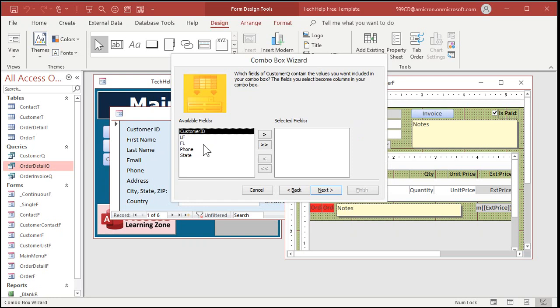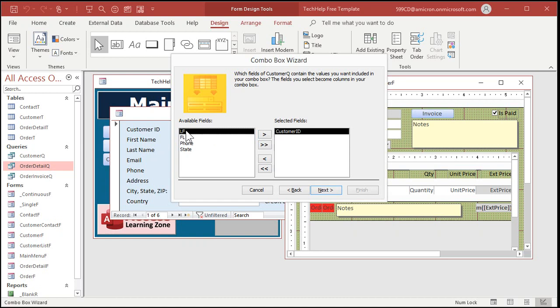Now, these are the fields in that query. Customer ID should go first. That's what's bound to the field in the order table. So when I pick a customer, it's going to save the customer ID in whatever field you want in the form below. Now, the second thing you put in there is what do I see when the box is closed? That'll be, in this case, last name first. I want to see Kirk, Jim, for example.